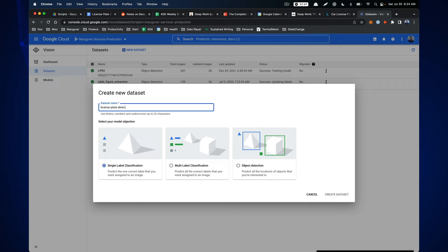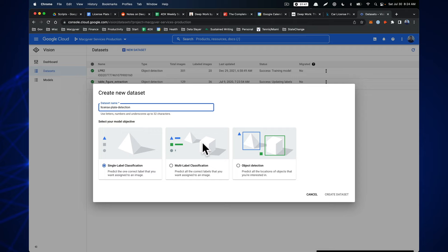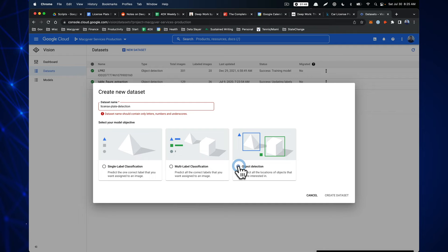There are different model types: single classification (does the image contain something?), multi-classification (e.g., classify a plant by a leaf image into oak, fern, etc.), and object detection — localization, where you draw a bounding box around a particular entity in an image. We want object detection. GCP prefers underscores over hyphens in names, so we adjust that and create the dataset.